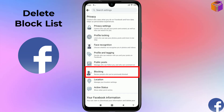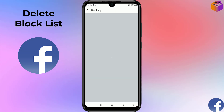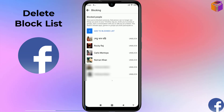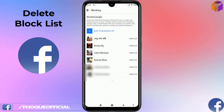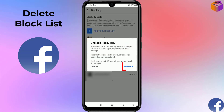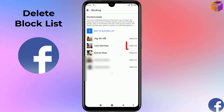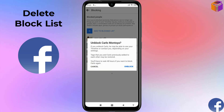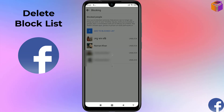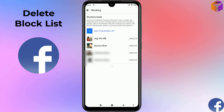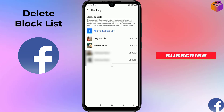Click on Blocking under Privacy and now you can see all the block list here. Simply click on Unblock for each contact, click Unblock again to confirm, and repeat this for all contacts. Like this, you can delete all the block list permanently from mobile.